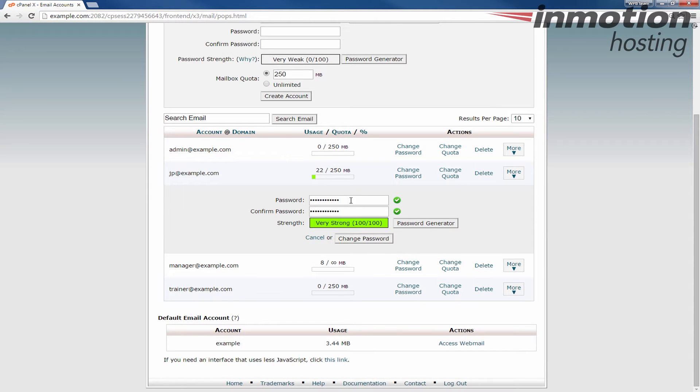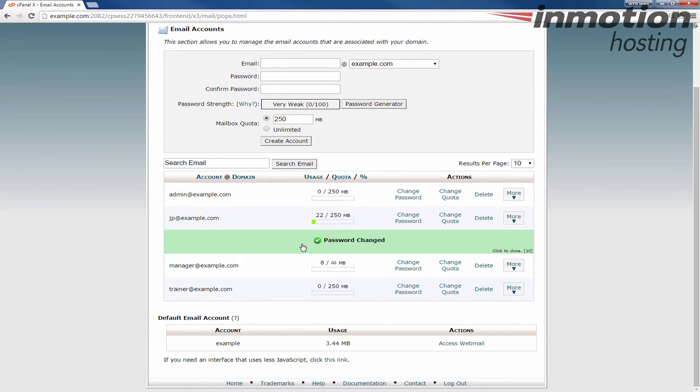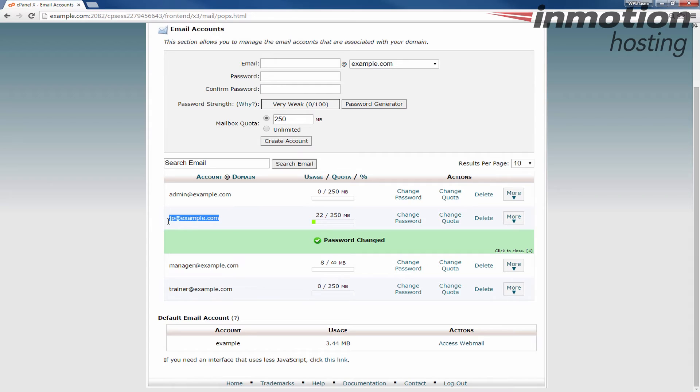When you do that it'll fill it in both fields and then go ahead and click the change password button. You'll see this message stating that the password has changed and now the email password for this specific email account has been changed to the new password.